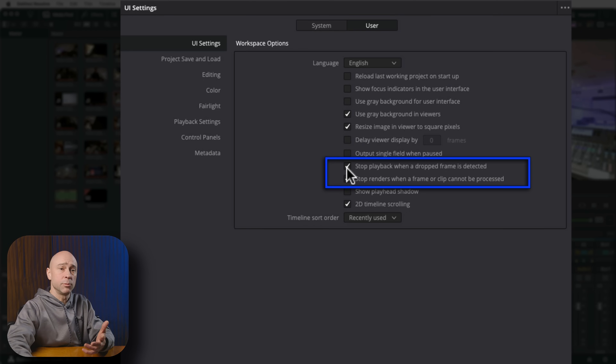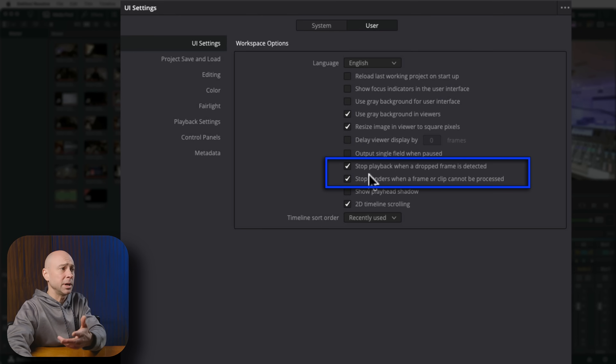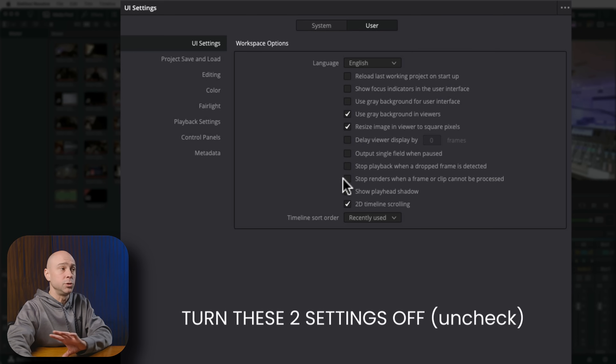By default these may be checked on. Check and make sure they're turned off — you do not want the check marks here, because that tells Resolve to stop the whole render if there's a dropped frame or a frame can't be processed. Once I turned these off, videos rendered with no problems, and those dropped frames never made a noticeable difference. So if your render keeps crashing, turn these two options off.